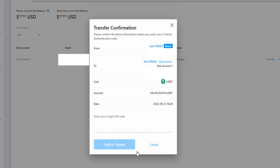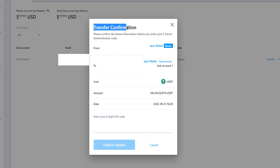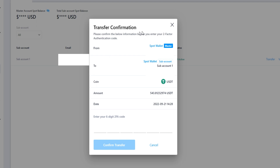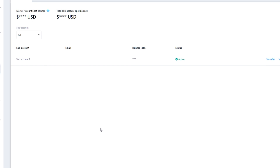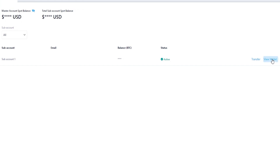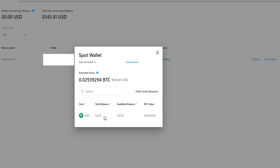Then click on review transfer and you'll get a transfer confirmation window. It's confirming that we're transferring from the spot wallets on the master account into the spot wallet of sub account one. If everything checks out enter in your six digit 2FA code and the transfer will be submitted. Over here on the right hand side we can click where it says view wallet and as you can see the tether has been added to that sub account.